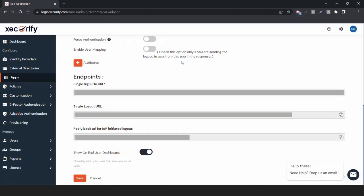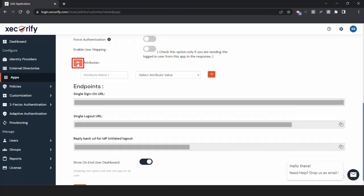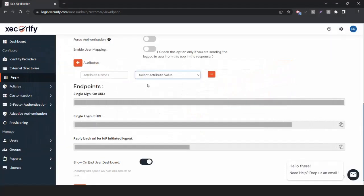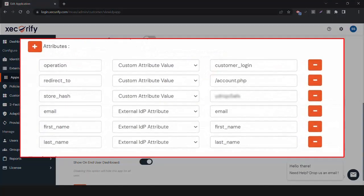To map the attributes between the MiniOrange IDP and BigCommerce Application, click on Attributes plus button. The first three attributes will be hard-coded values. Map the shown attribute values if you are using MiniOrange as an IDP. Map these attribute values if you are using an external IDP.